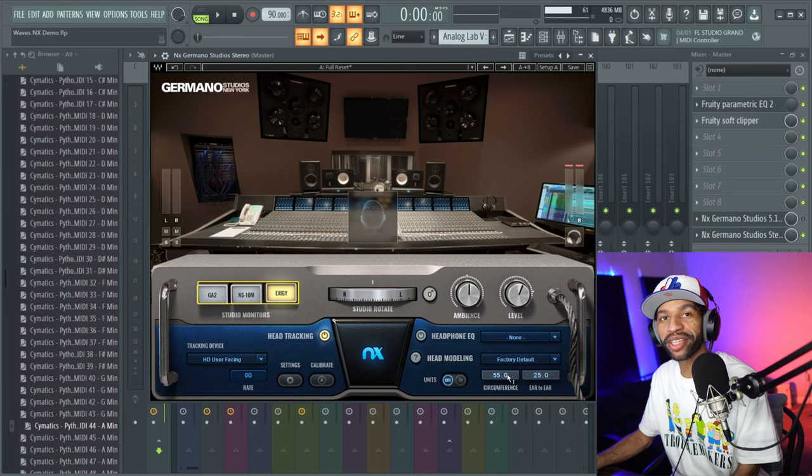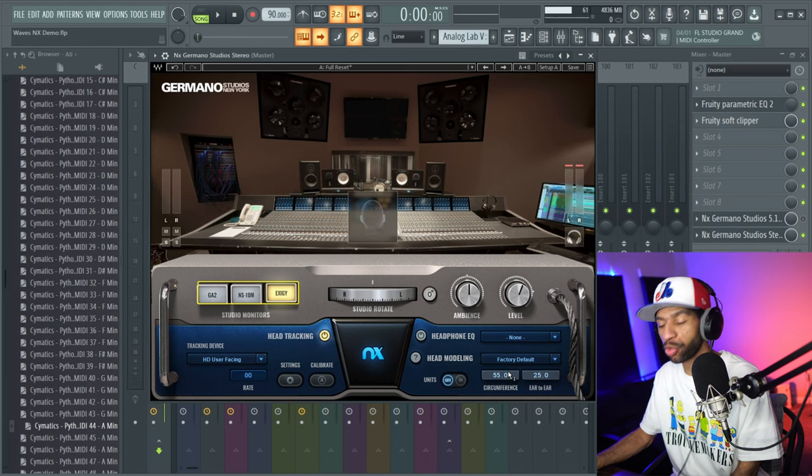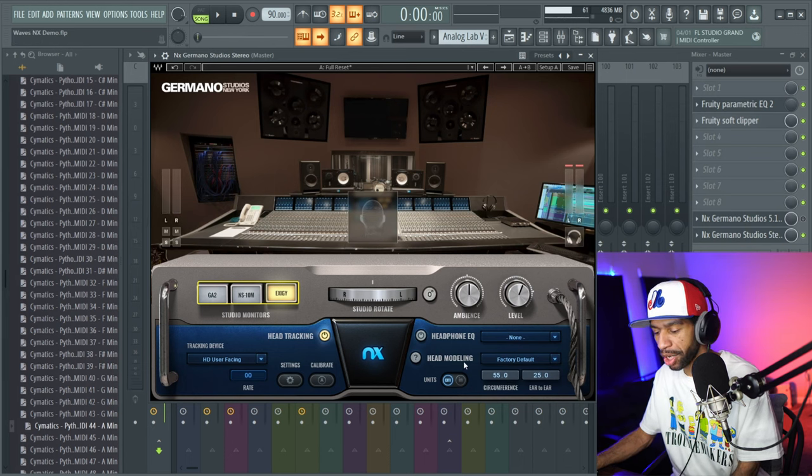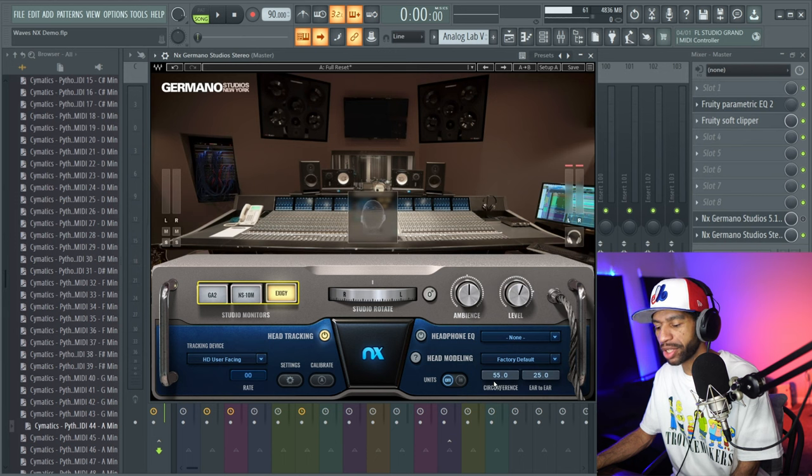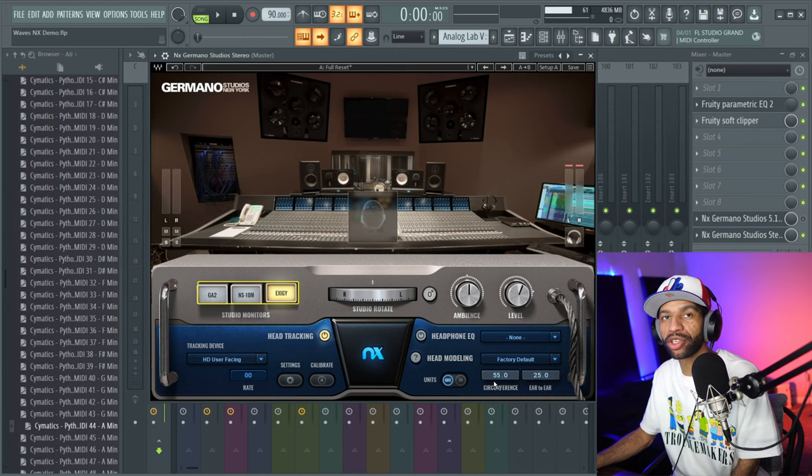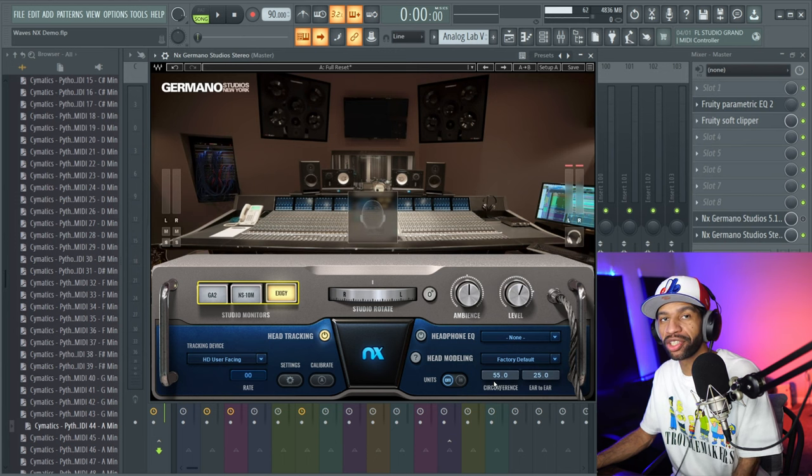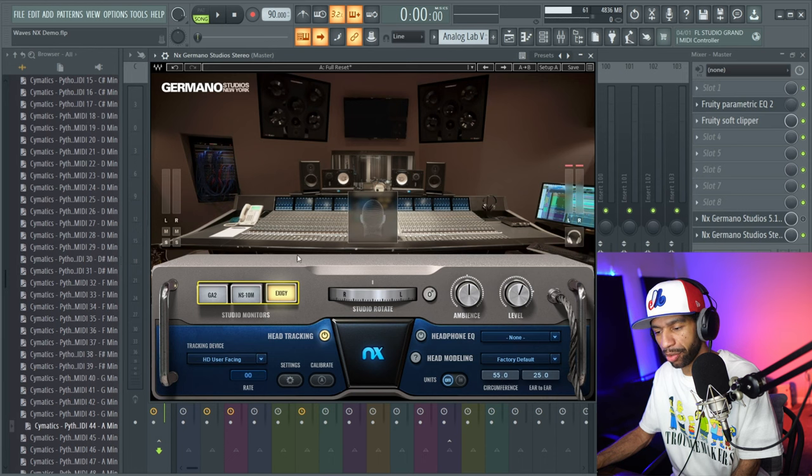So one more thing that I want to show you guys before we go ahead and switch on over to the surround sound version is this head modeling. With the head modeling, you might want to measure your head because it does change the sound, and I'll let you guys hear that real quick.